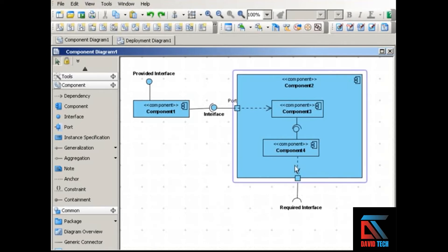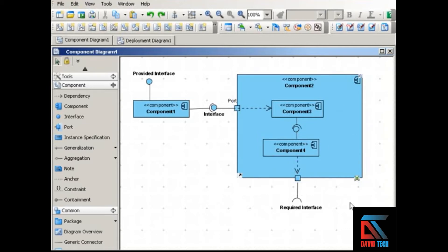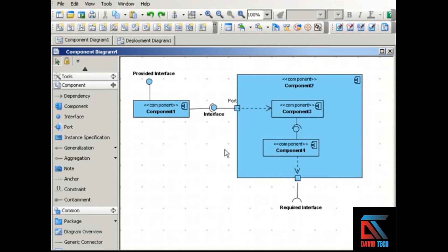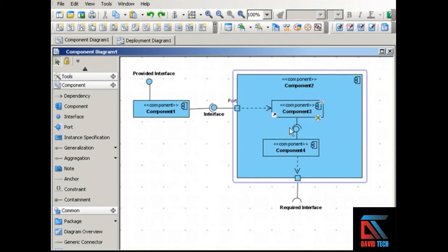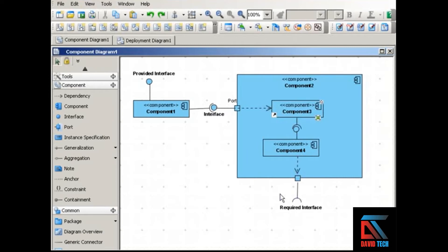Components can be expanded to include other components or to include classes. When you do that, you use a port, which is this little rectangle here. And a port is simply a doorway into a component through which communication can pass. So we have this provided interface passing information into this component to this one. Here's another interface. And then here's another port through which communication can leave the component.